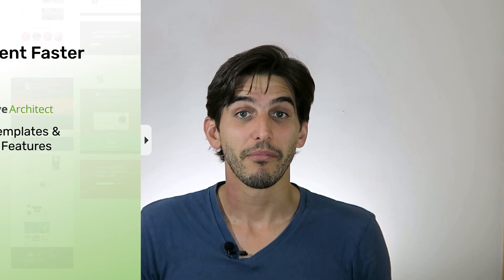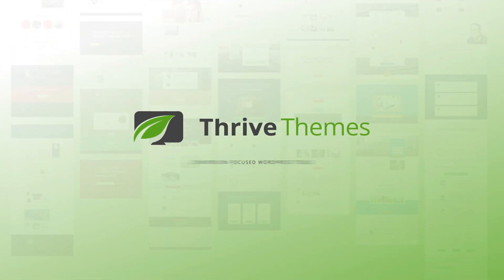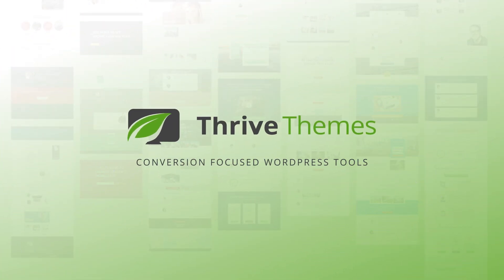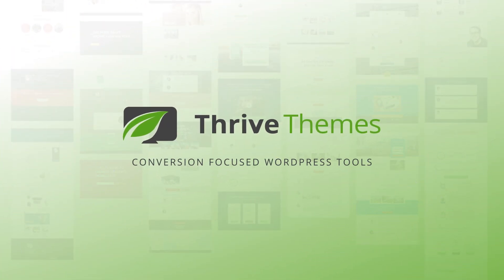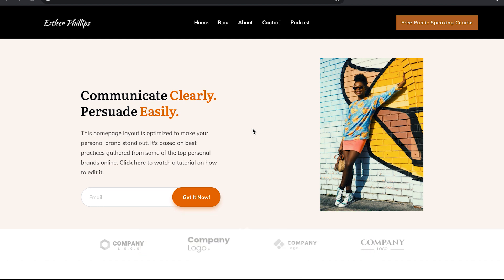That's right, step five in this process is going to help you grow your email list too. Let's get started. Hi, I'm Matt from Thrive Themes. Let's jump straight into it.